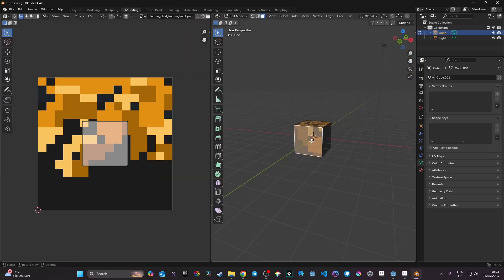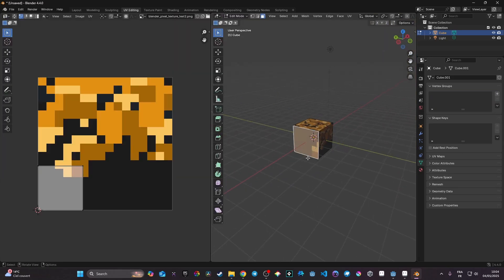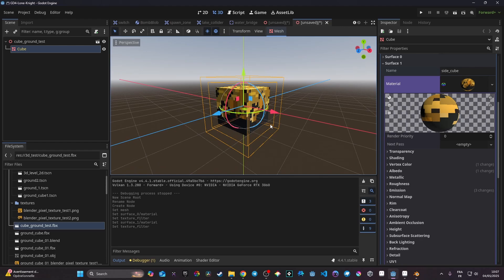Hi everyone. In this video today we're going to take a look at how we can import a pixel art texture into a 3D model and then import it into Godot. I'm making this video partly for myself because I thought this was something that should be simple, but it had a certain number of steps and there was absolutely no tutorial about it, so I'm making this for people so you avoid spending three hours like I did.